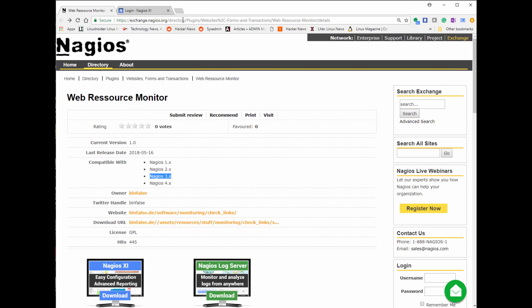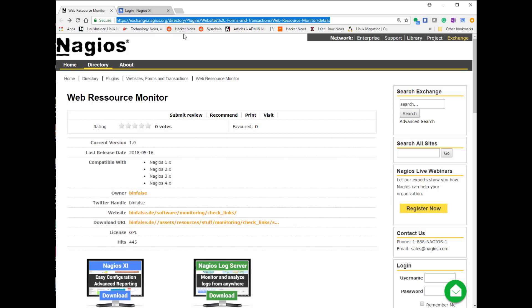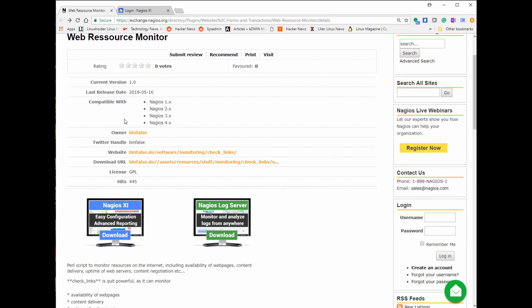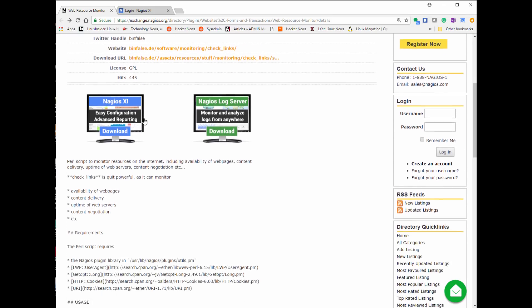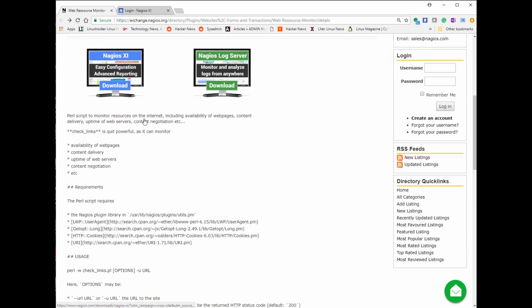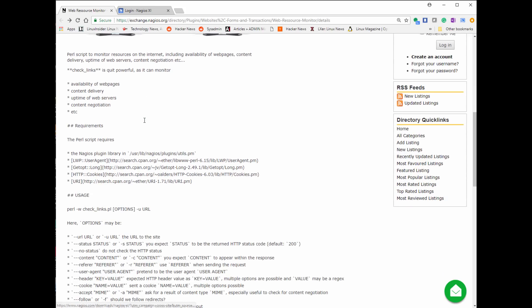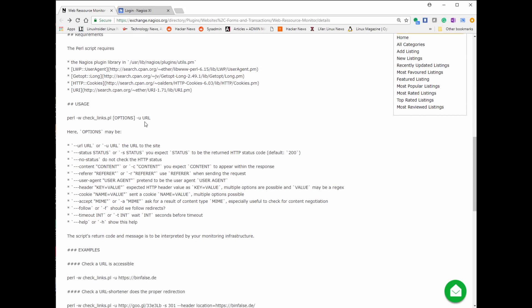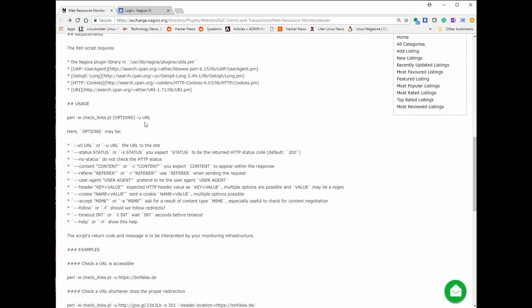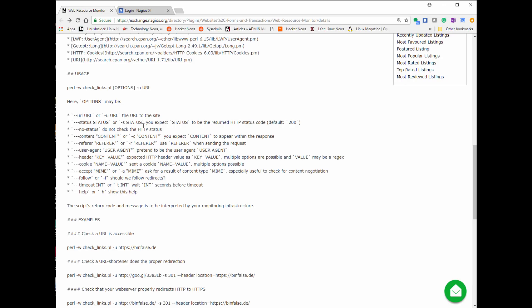The first thing I'm going to do is go to our Nagios Exchange site, and we're going to the Web Resource Monitor. If you actually just do a quick search on exchange.nagios.org for check links, it'll come right up to this page. If you look here, there's tons of information on how to use this Nagios plugin, all the features and functionality it has. I'm going to demo a few of them when I set it up on our Nagios server.